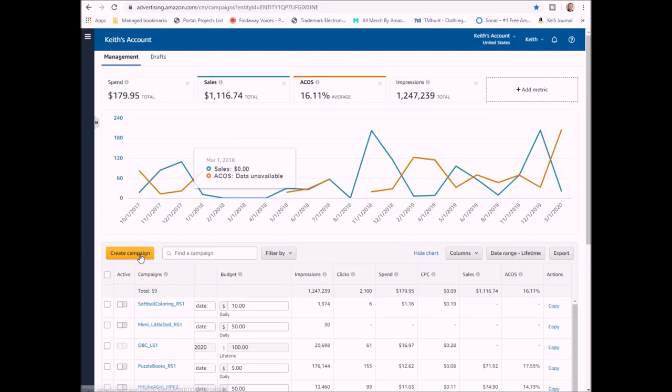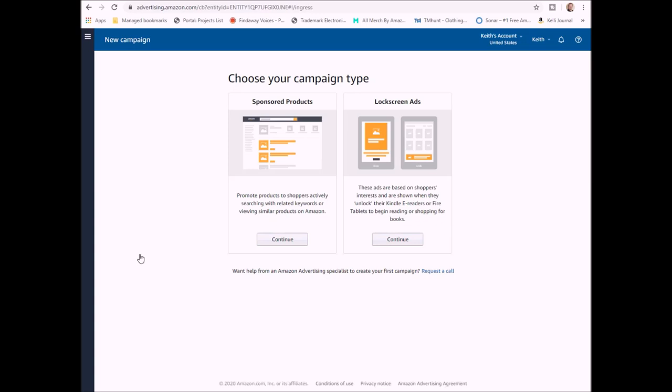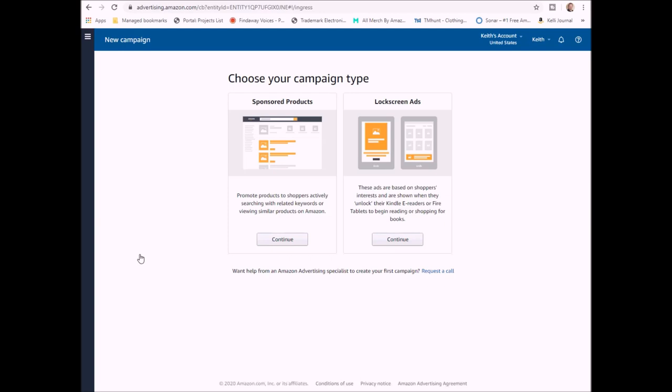First we're going to head on over to advertising.amazon.com. If you don't already have an account, you're going to log in and create an account. We're going to go and create a new campaign. Now this is one of the things that's different from the last video I did. Amazon is always changing their ads and coming up with new ways to help you sell books as well as help them make money.